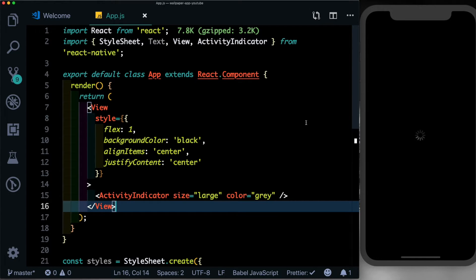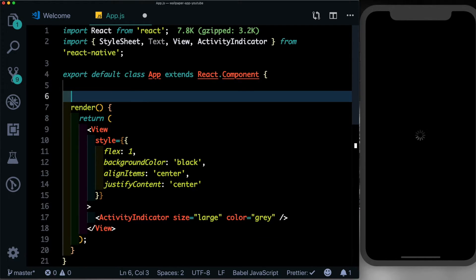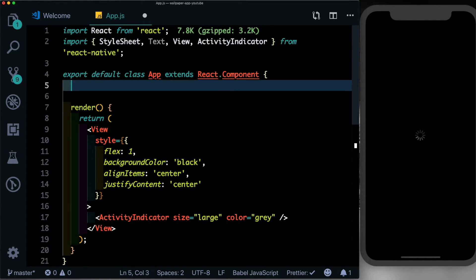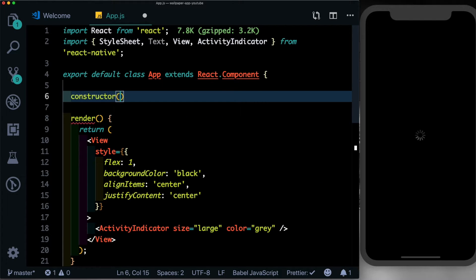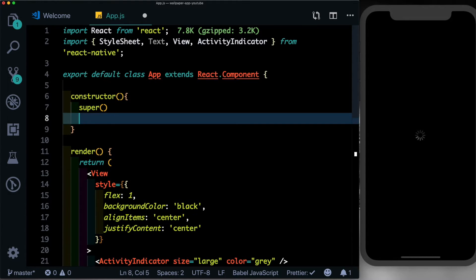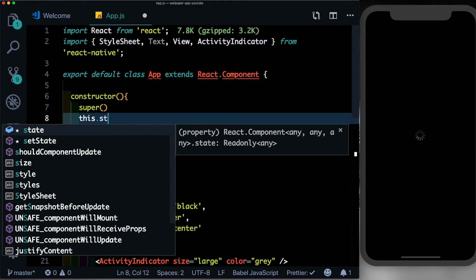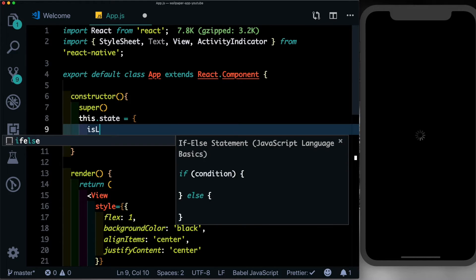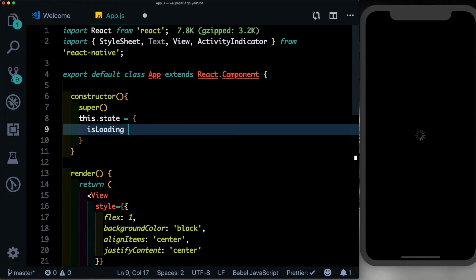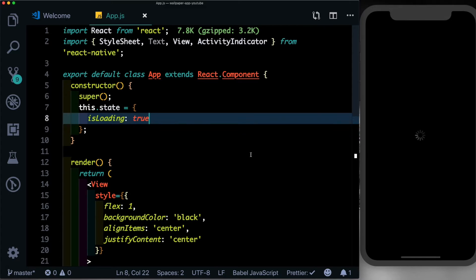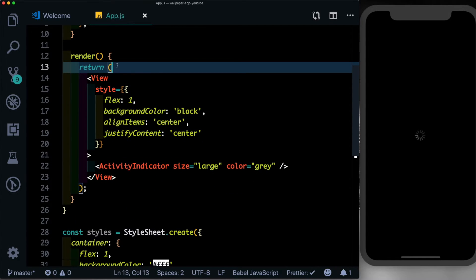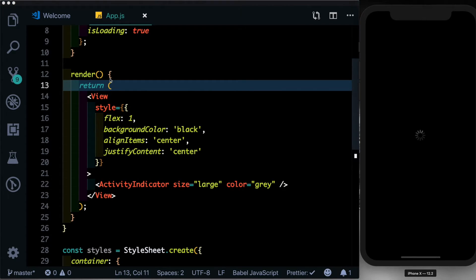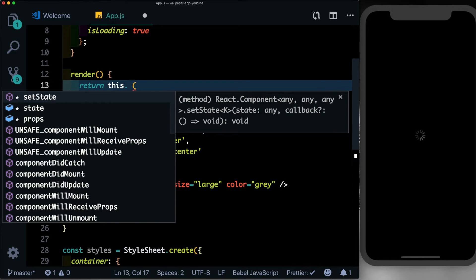That can be done using state. So let's go ahead and set up our state inside our constructor. We'll say constructor, always call super inside it, and here we'll say this.state. The first thing we'll set up is isLoading, set that to true by default. Here we'll only show this activity indicator if the loading indicator is true, otherwise we'll show the images. So here after the return statement, let's pass in our ternary operator by saying this.state.isLoading. If that is true, then we want to return this activity indicator.